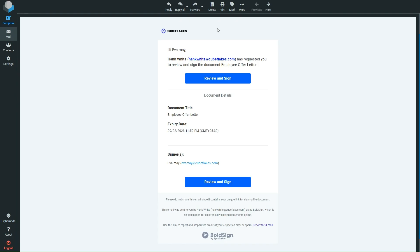Let's switch to the signer's side and see the signature request email. In this email, you will find the expiration date mentioned.